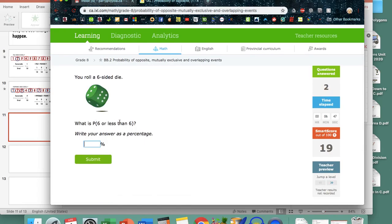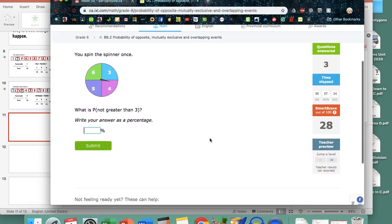Let's try this other one: six or less than six. Treat them separately. The outcome that gives me six: just the number six. The outcomes that make less than six happen: one, two, three, four, and five. I've listed six outcomes total — six favorable outcomes out of a total of six, which is 100%. What about not greater than three? Greater than three would be four, five, and six. So not greater than three is just three — one favorable outcome. But wait, the total possible outcomes here appears to be four, giving 25%.